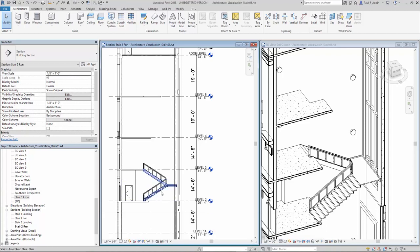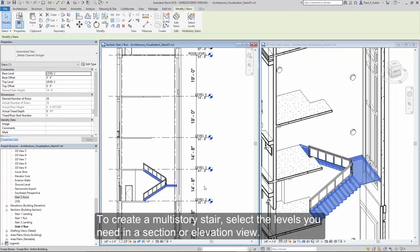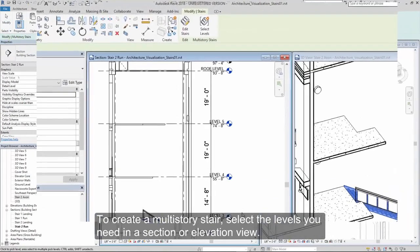To create a multi-story stair, select the levels that you need in a section or elevation view.